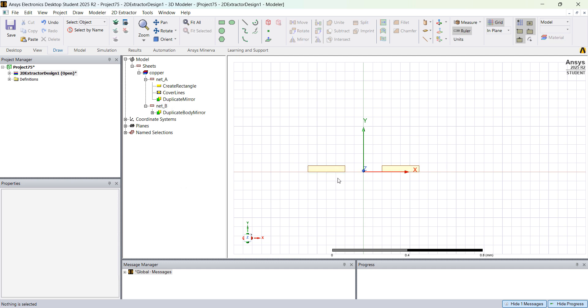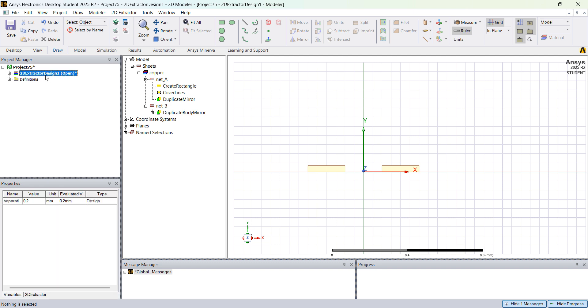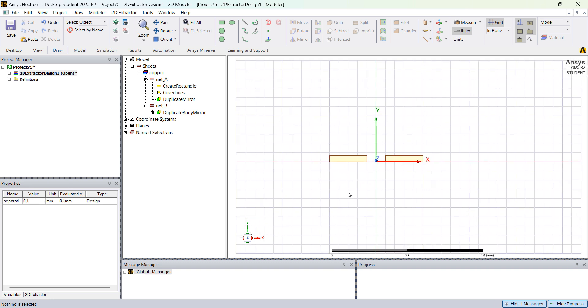So you have two nets. If you click in the 2D Extractor Design properties, you can change the separation. This is 0.2 — I'm going to change it to 0.1 and you see that the separation between the two traces changes.